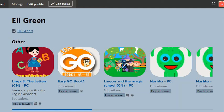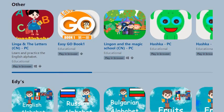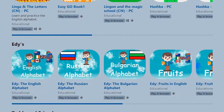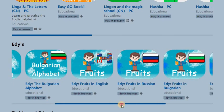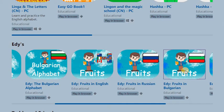Hello again! I am Eli Green and this is my page on itch.io where I upload my mini games. Today I would like to take you to play another game which is about studying fruit, but this time in Bulgarian language, my mother tongue.